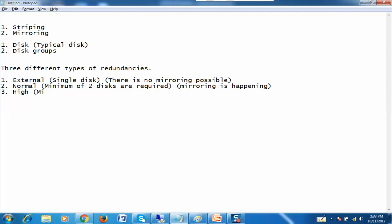In high redundancy, a minimum of three disks are required. Similarly to normal redundancy, high redundancy provides three mirror copies of your data, which is why a minimum of three disks are required.